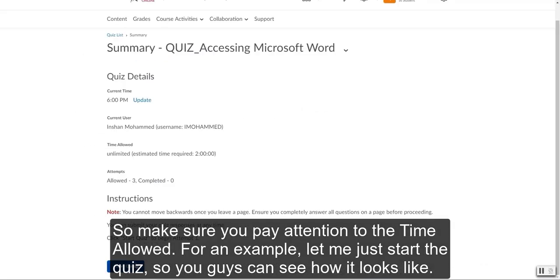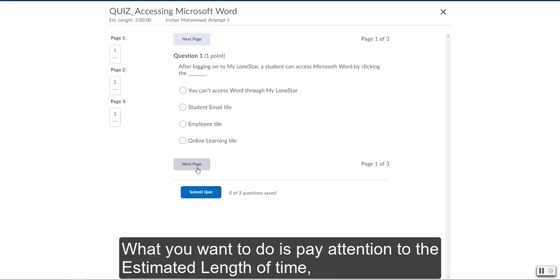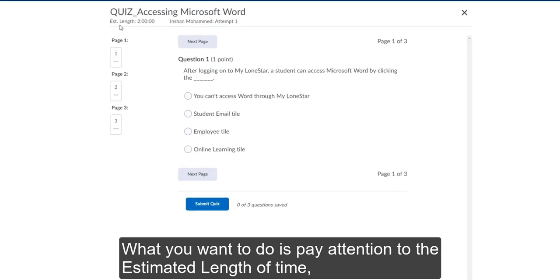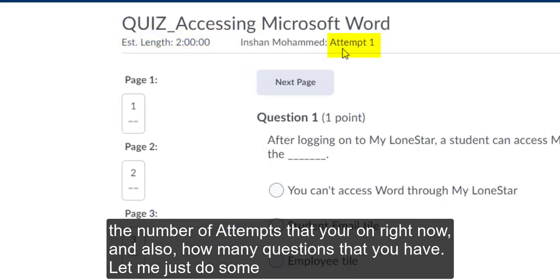For an example, let me just start the quiz so you guys can see how it looks like. What you want to do is pay attention to the estimated length of time, the number of attempts that you're on right now, and also how many questions that you have.